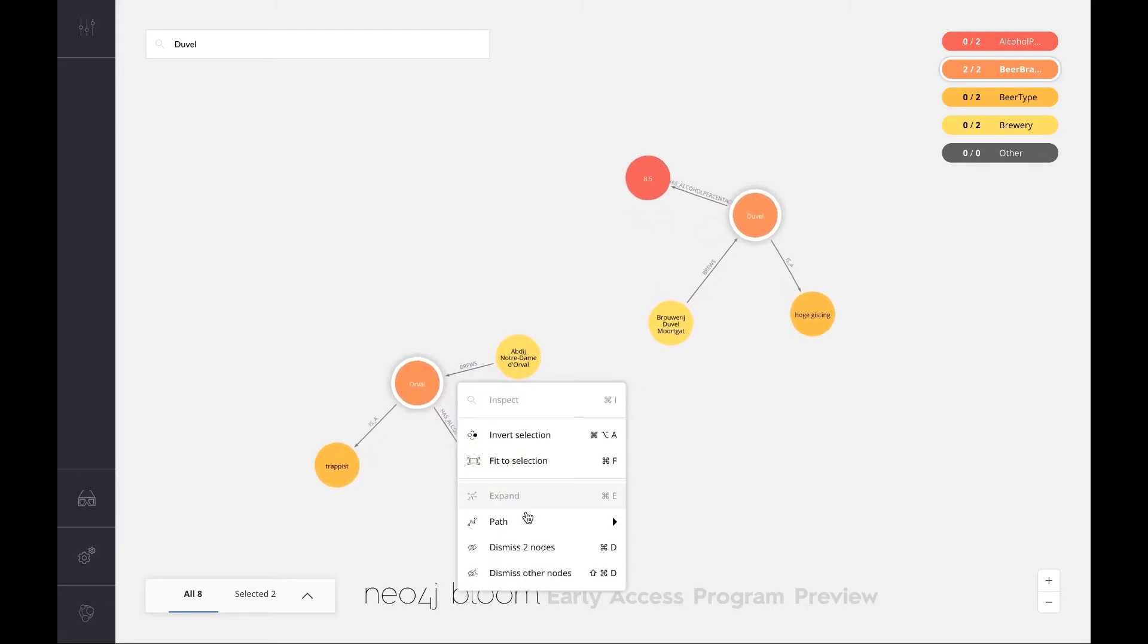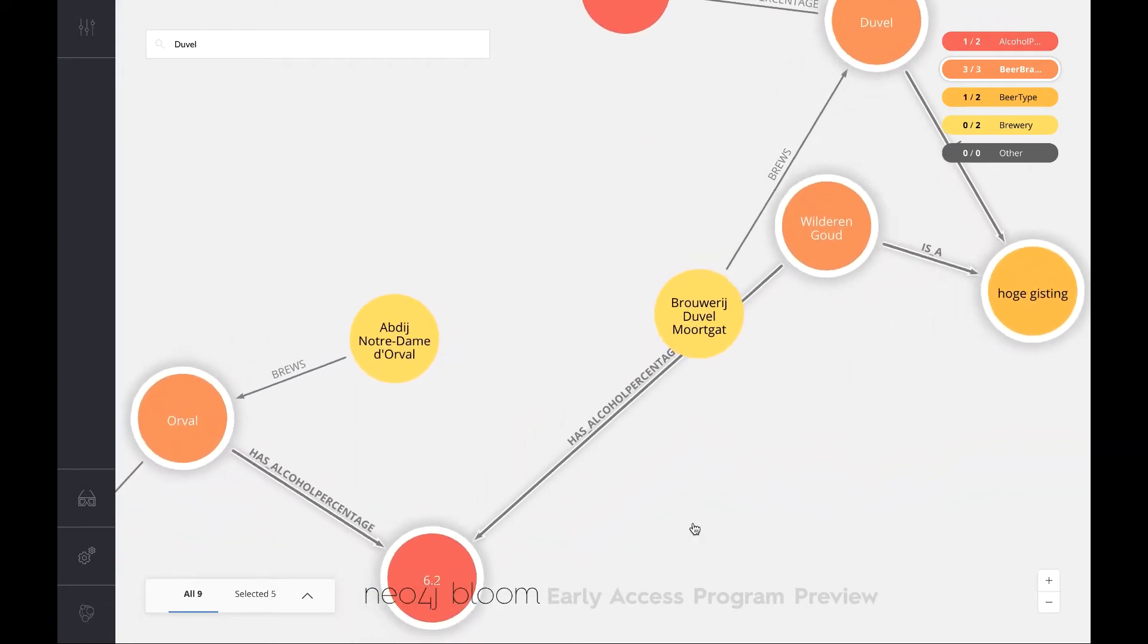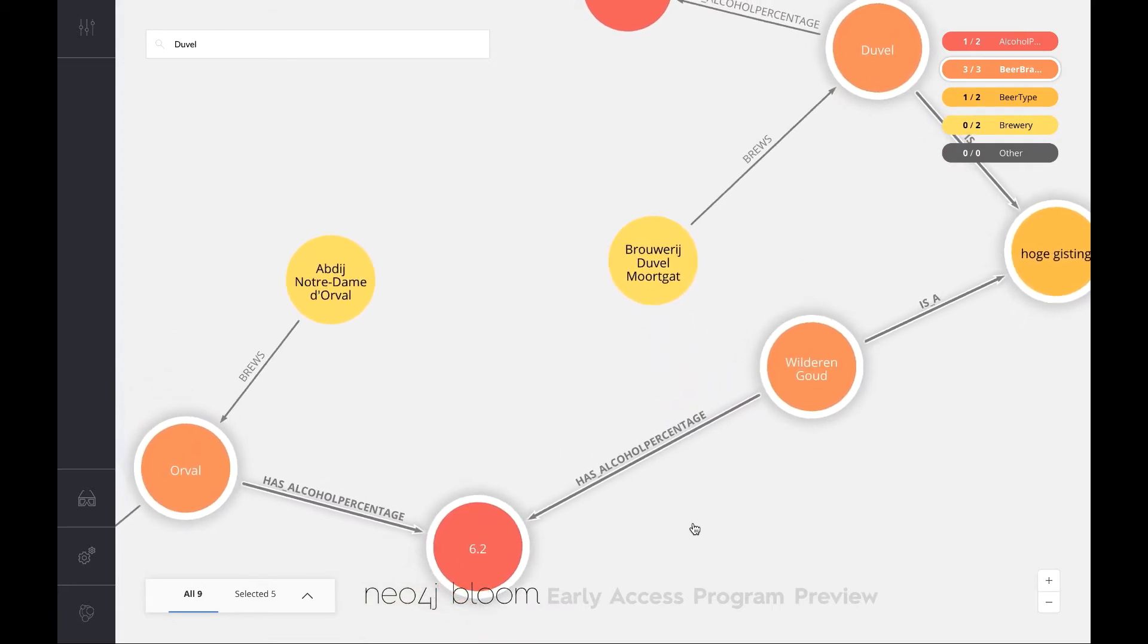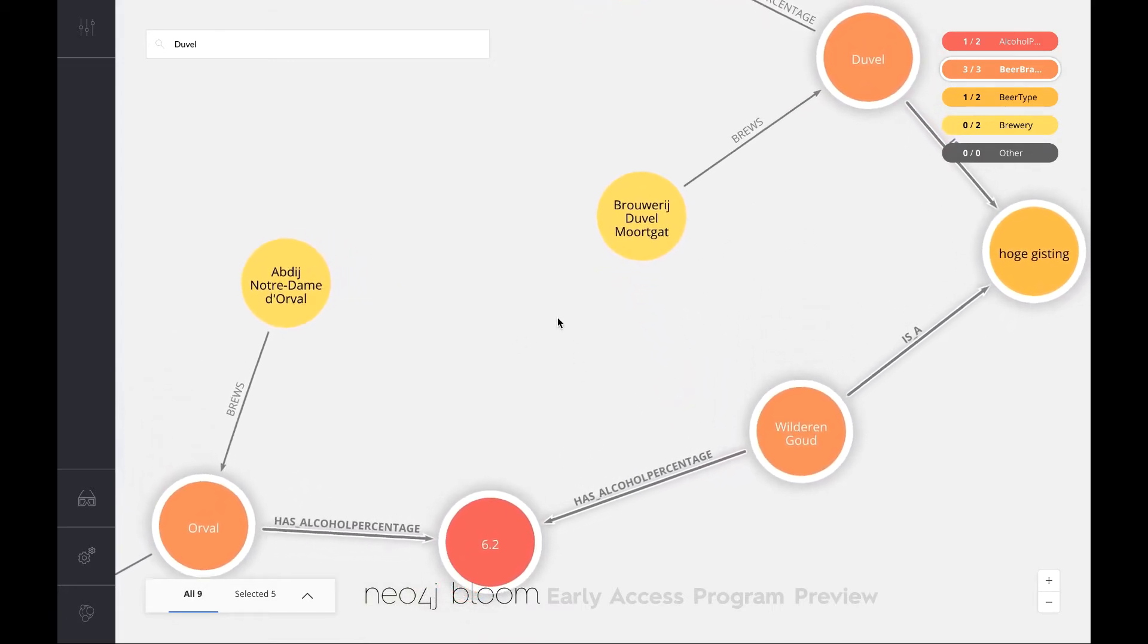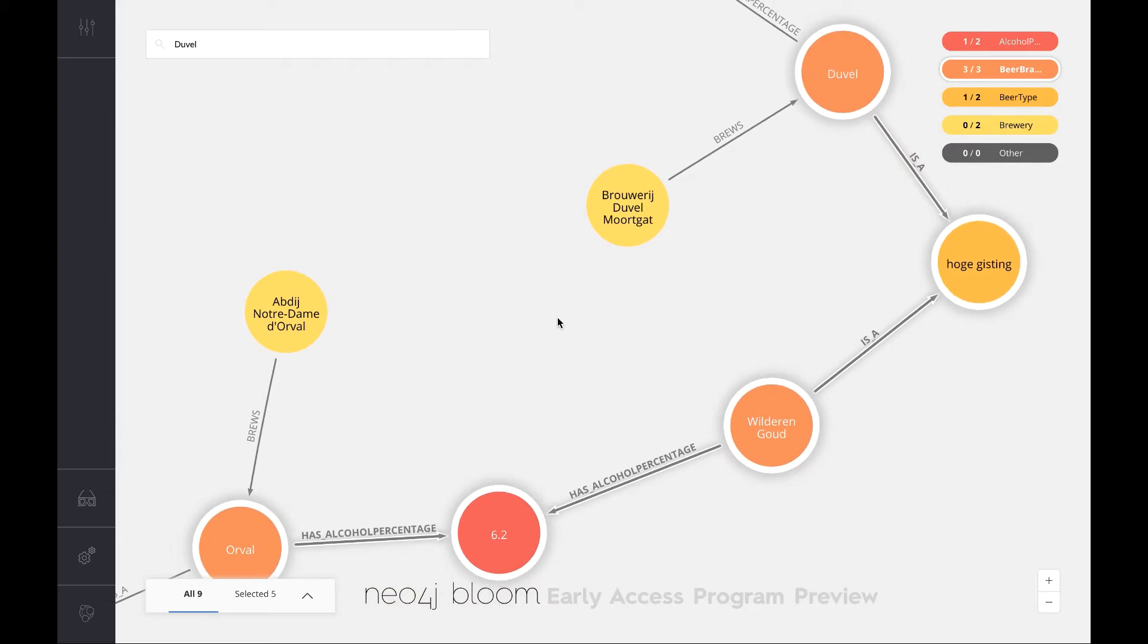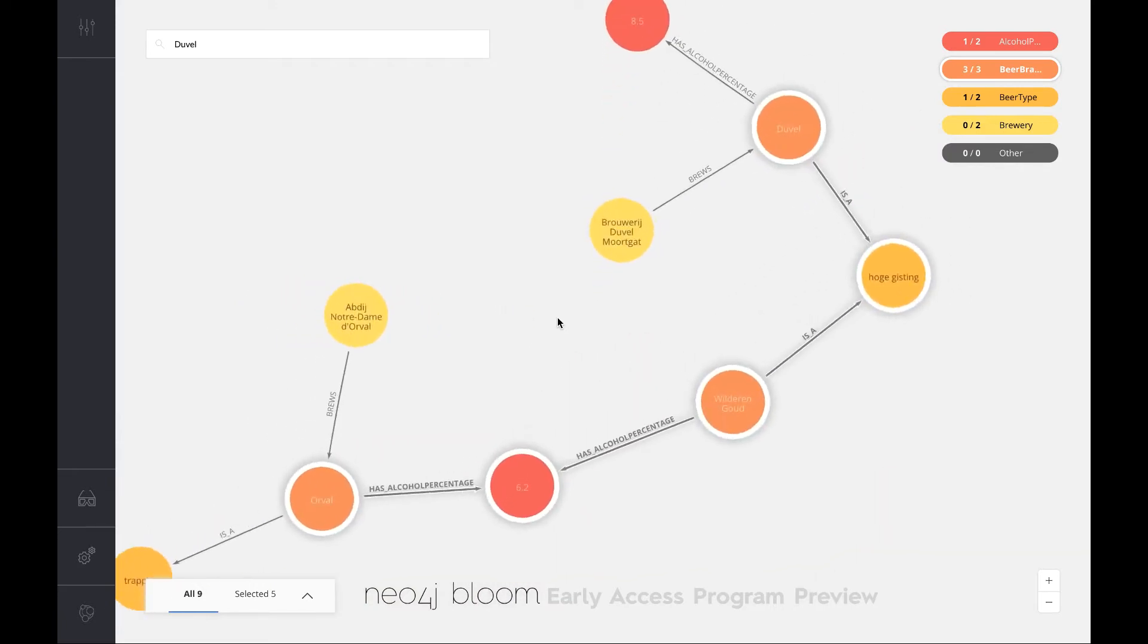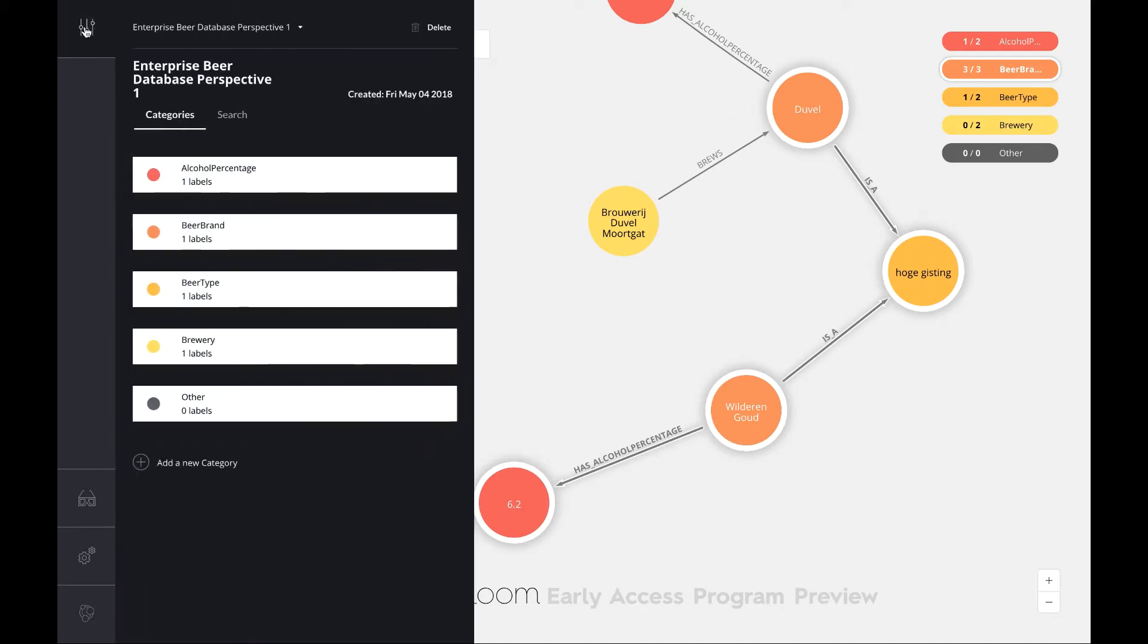Let me do a shortest path between a couple of nodes here. You can see that it actually visualizes that quite powerfully. I can zoom in, I can zoom out and it does that quite well.